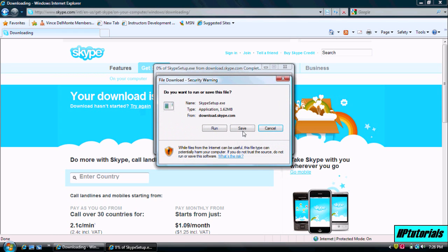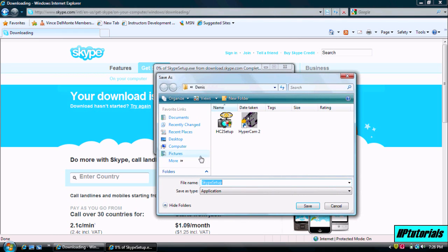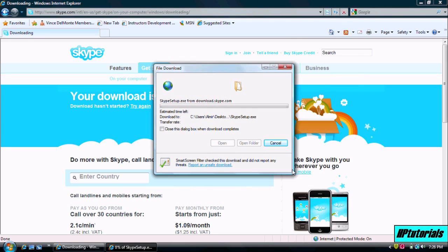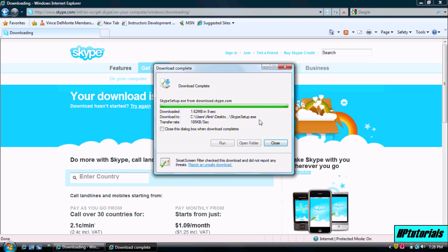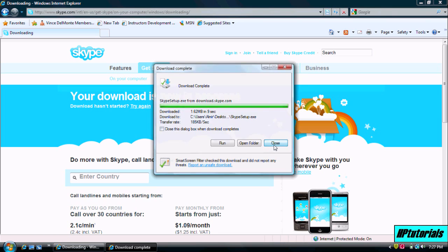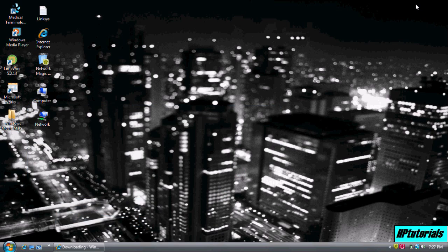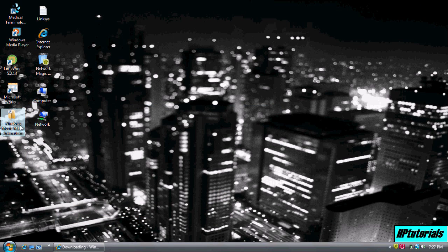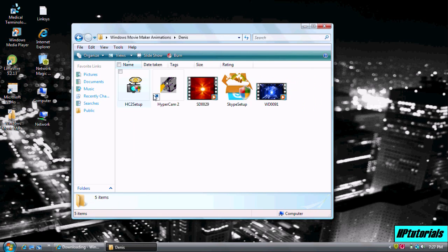Save it somewhere where you'll remember. And now go to where you saved it. Hit Skype setup.